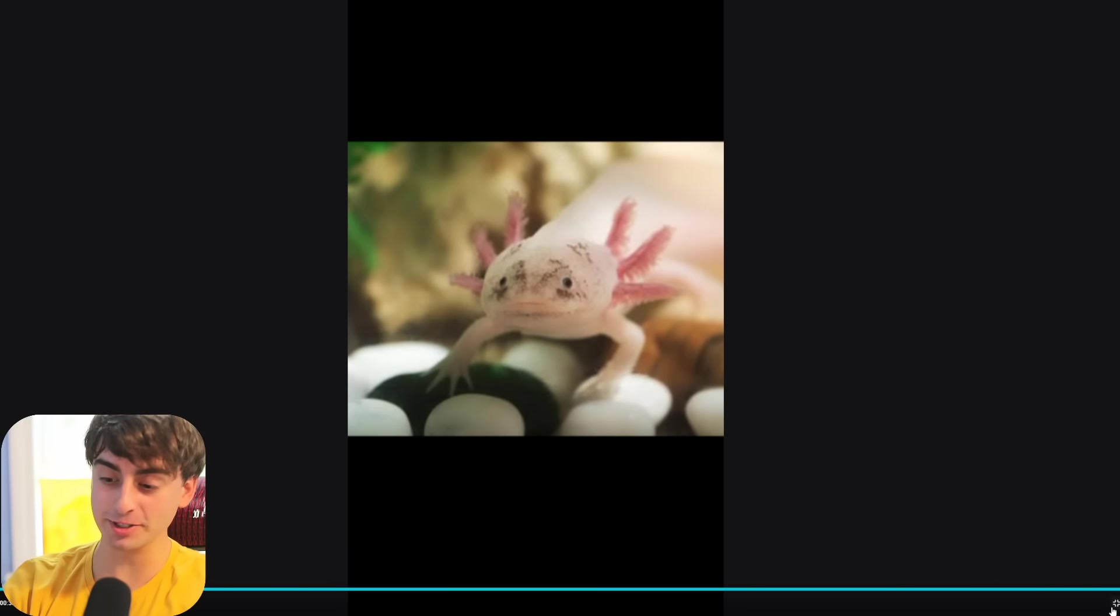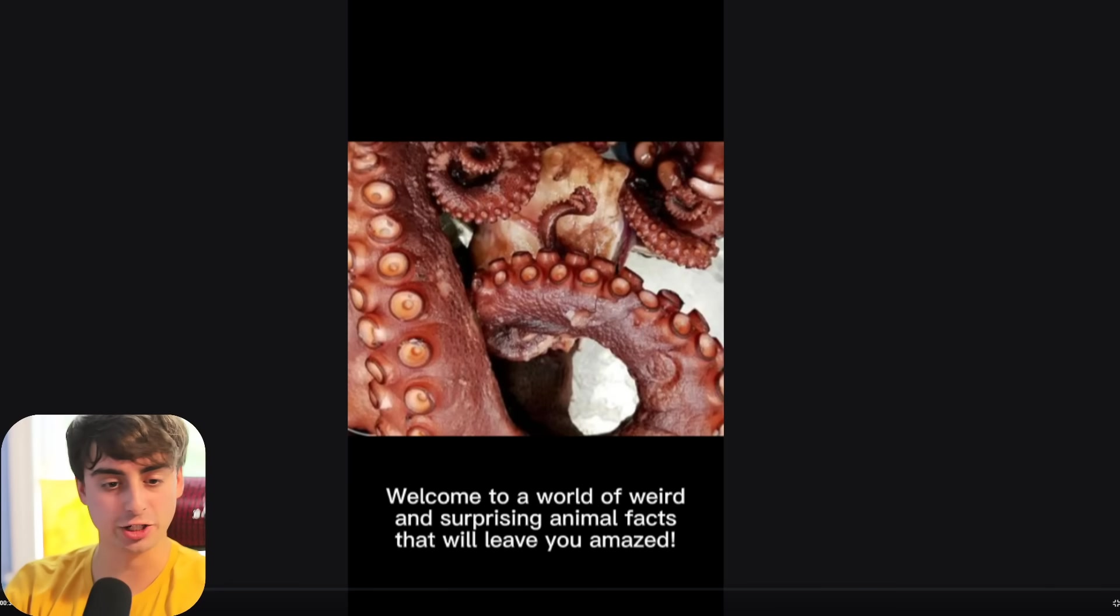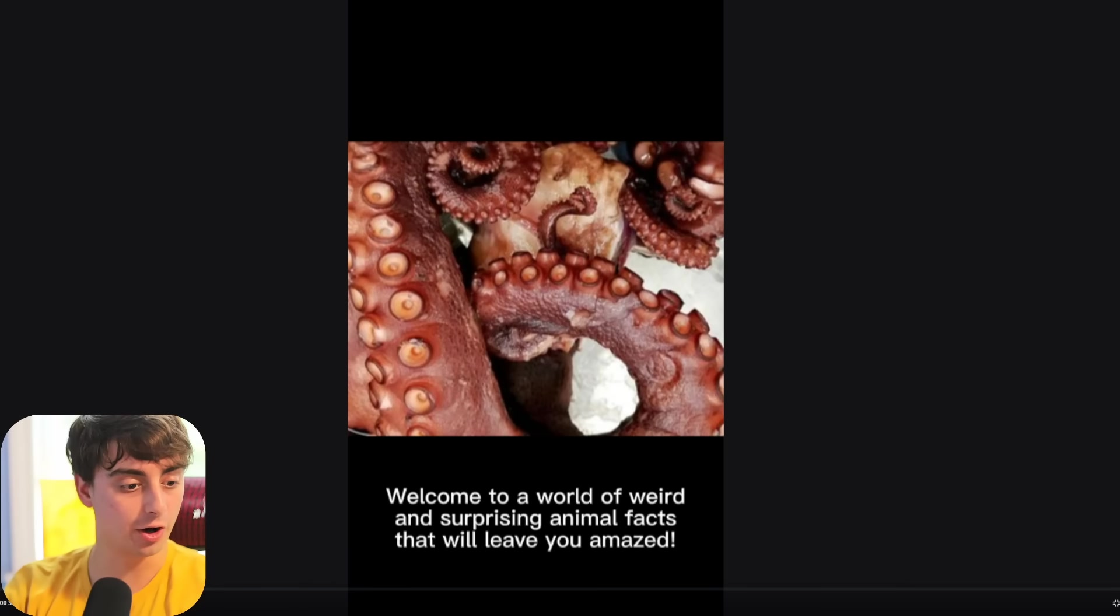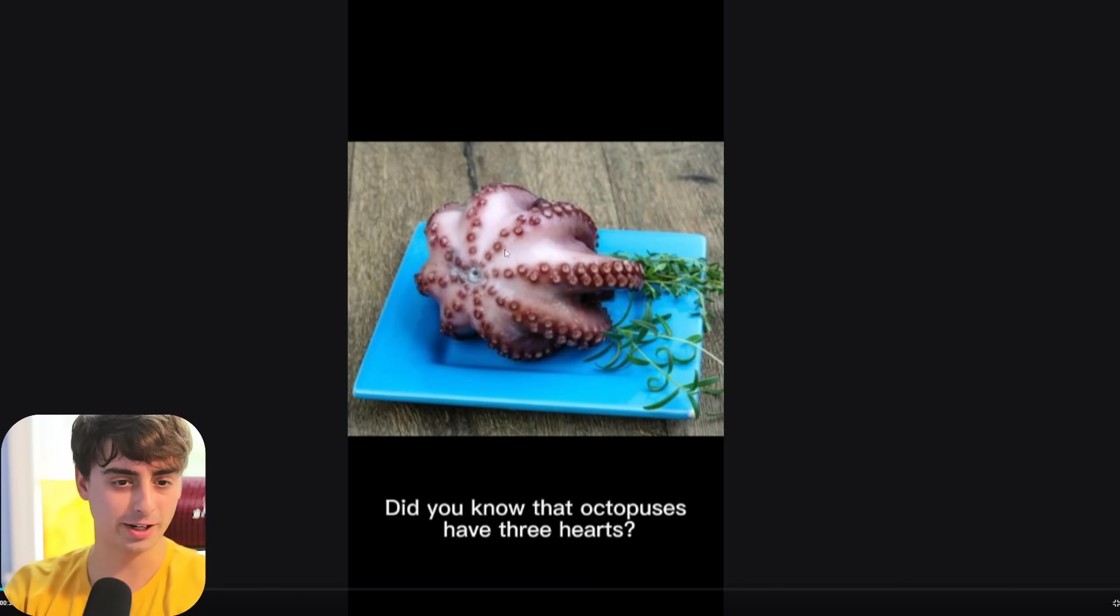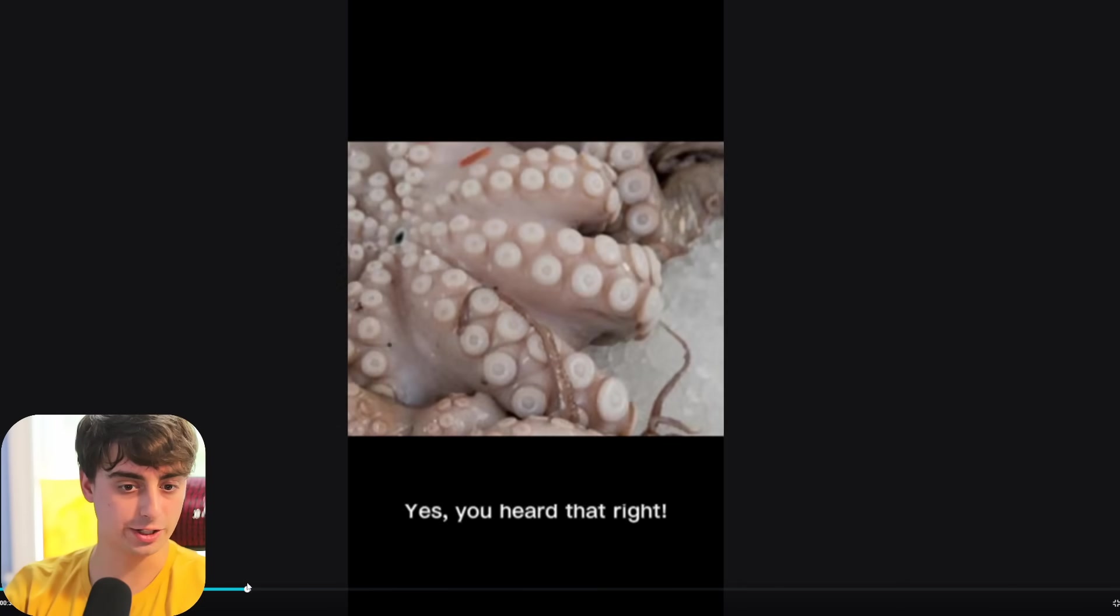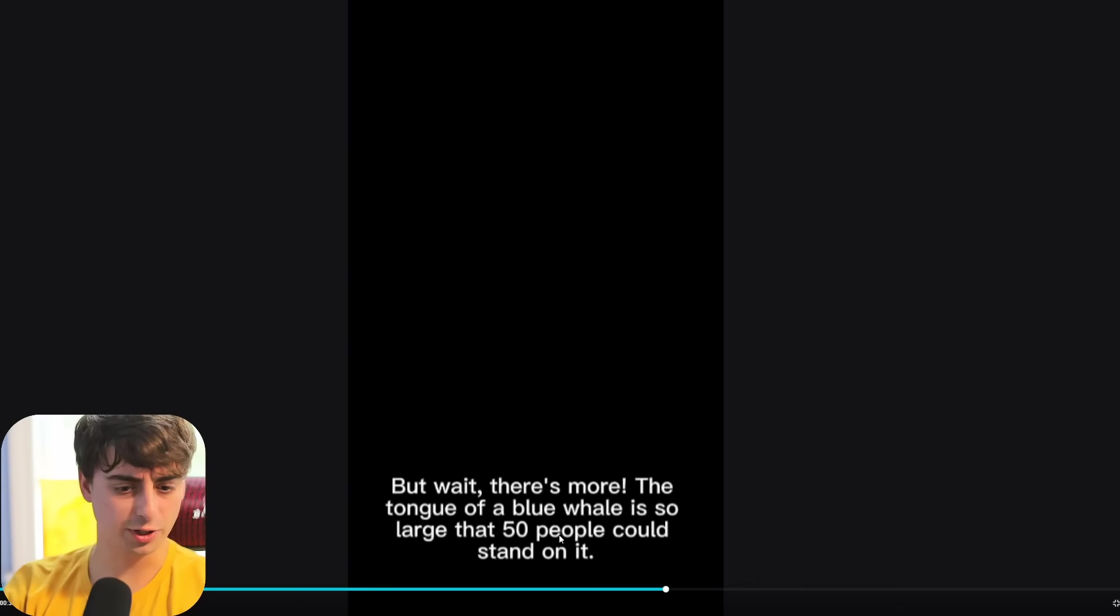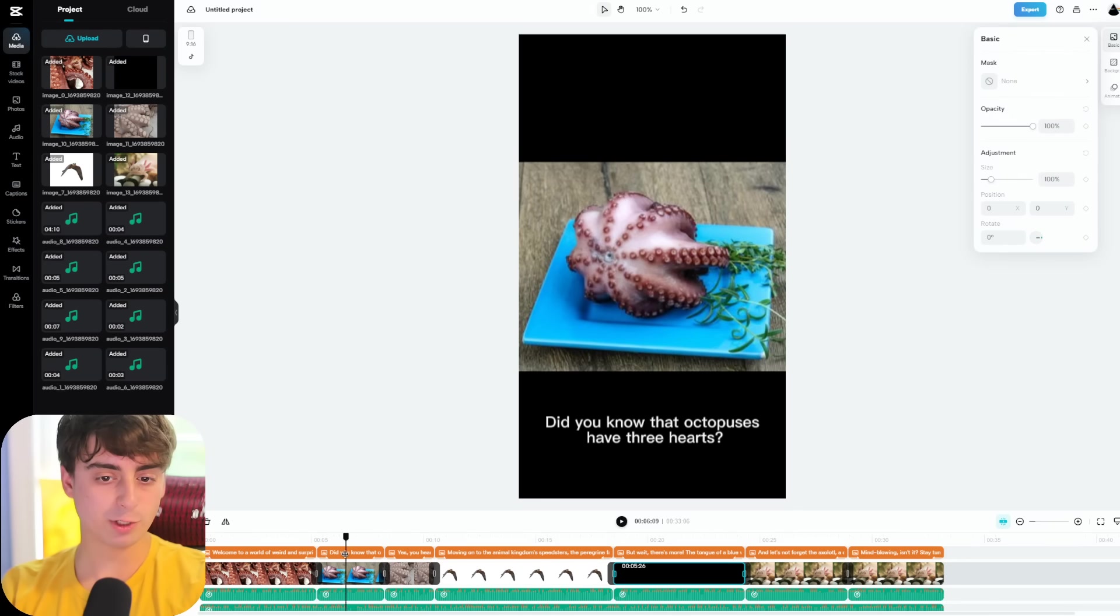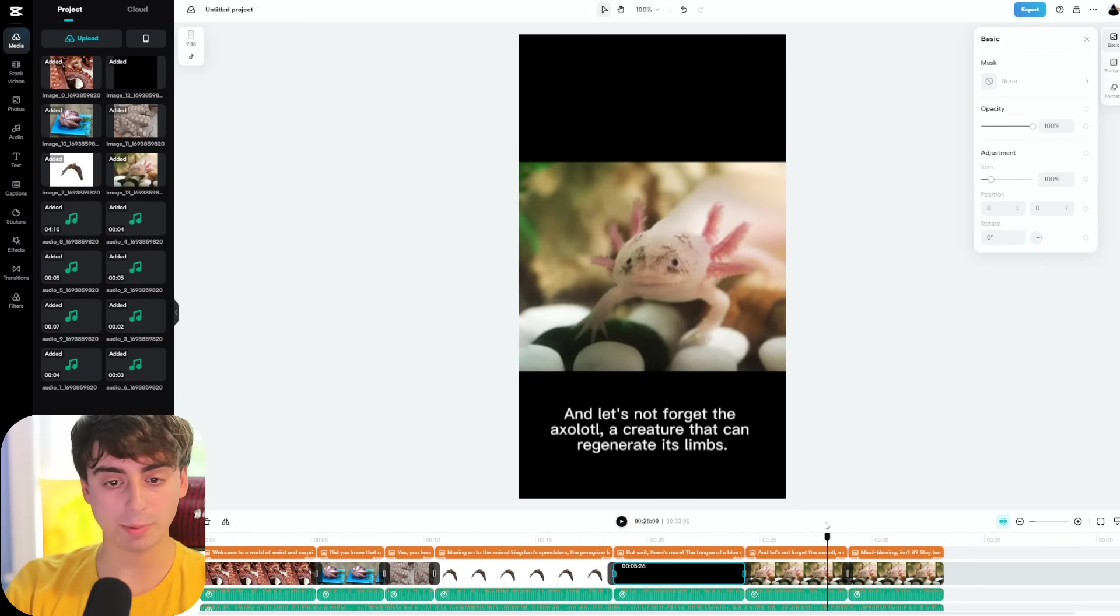Welcome to a world of weird and surprising animal facts that will leave you amazed. Did you know that octopuses have three hearts? Yes, you heard that right. Moving on to the Animal Kingdom speedsters, the Peregrine Falcon can dive at speeds of up to 240 miles per hour. But wait, there's more. The tongue of a blue whale is so large that 50 people could stand on it. And let's not forget the axolotl, a creature that can regenerate its limbs. Mind-blowing, isn't it? Stay tuned for more fascinating facts. So it's pretty darn good right off the bat. We've got specific animations for the text that comes by that ChatGPT obviously generated. It was able to pick out a photo of an octopus provided by CapCut. We've got another photo of octopus as well. Kind of a weird photo to choose, but it works. And there's of course transitions in between each clip. We've got another one for a falcon. For some reason, the blue whale just had no imagery at all, so it just puts nothing in.